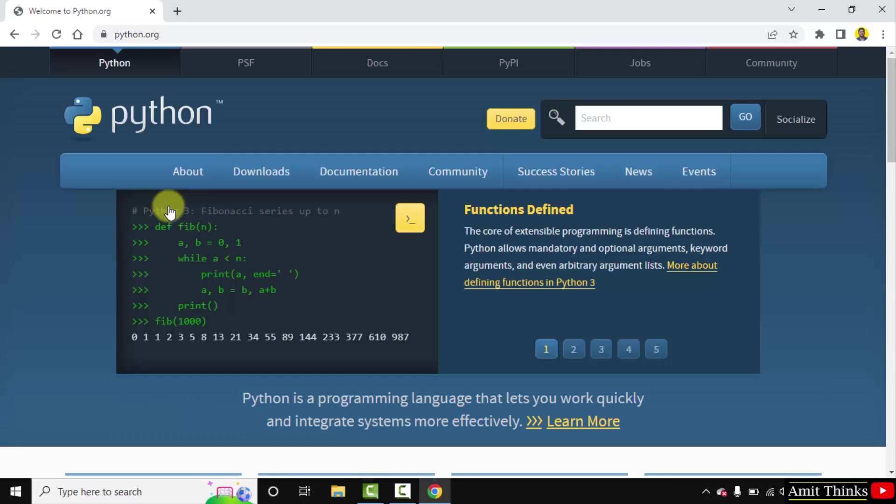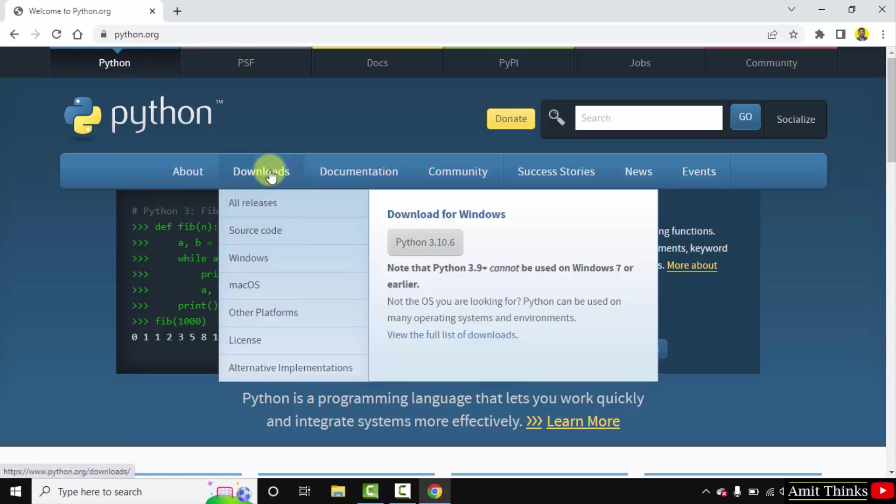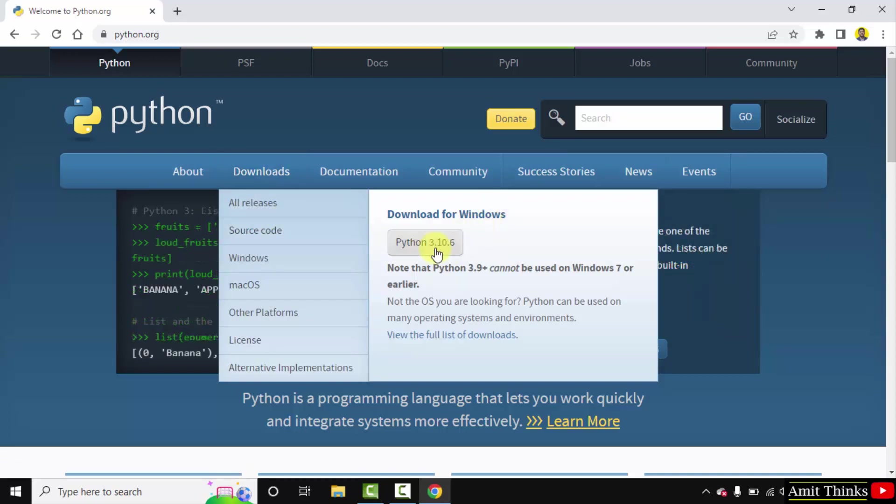We have reached the official website python.org. Here when you keep the mouse cursor, the current version for Python will be visible, that is Python 3.10.6. You need to just click on it. For Windows, it's written click on it to download.